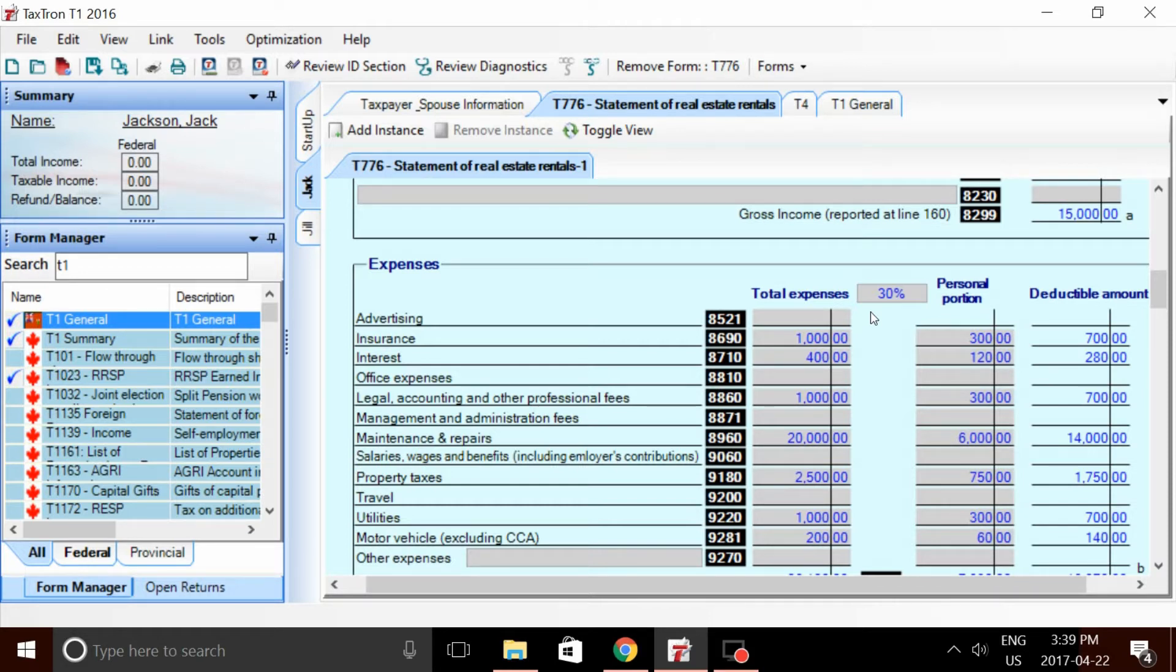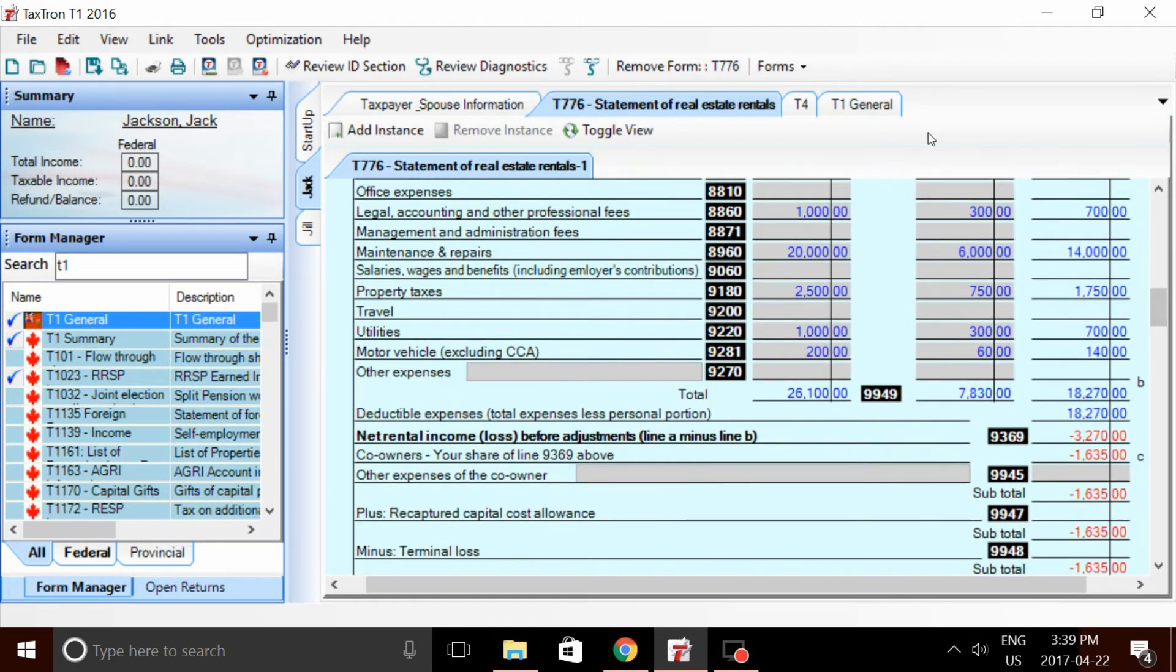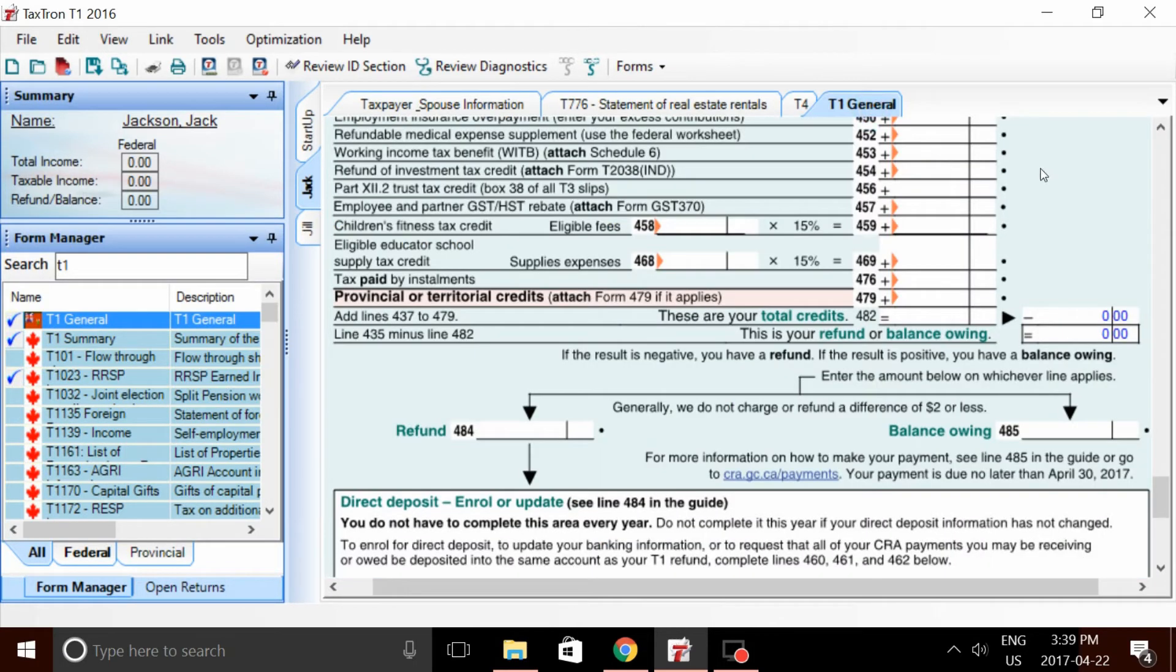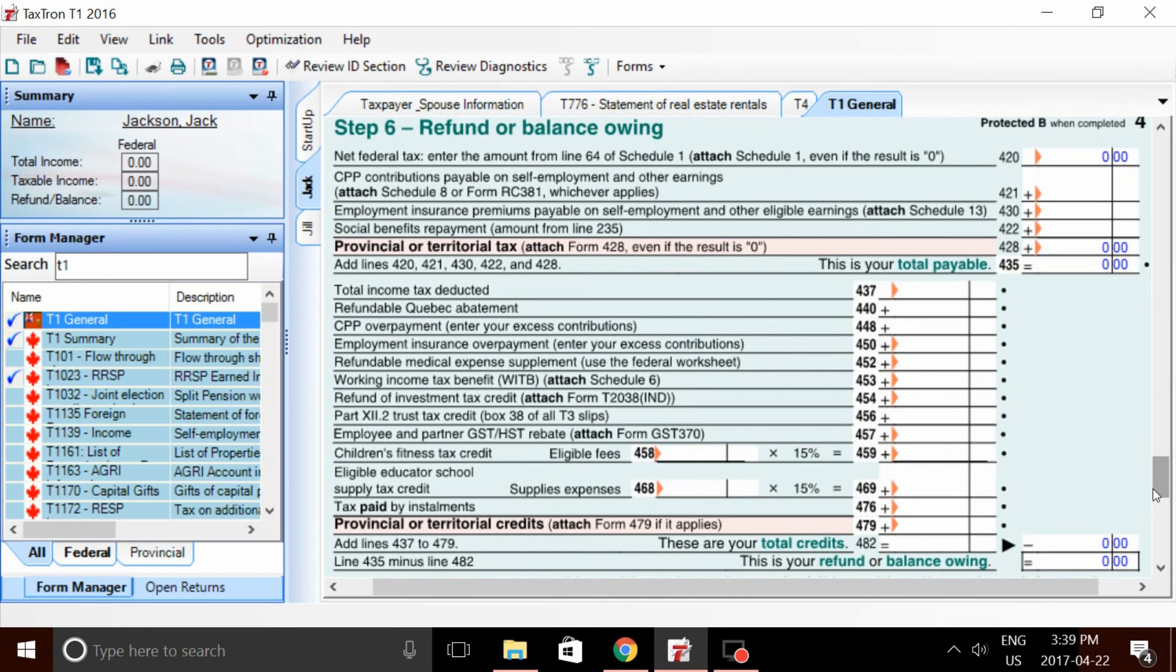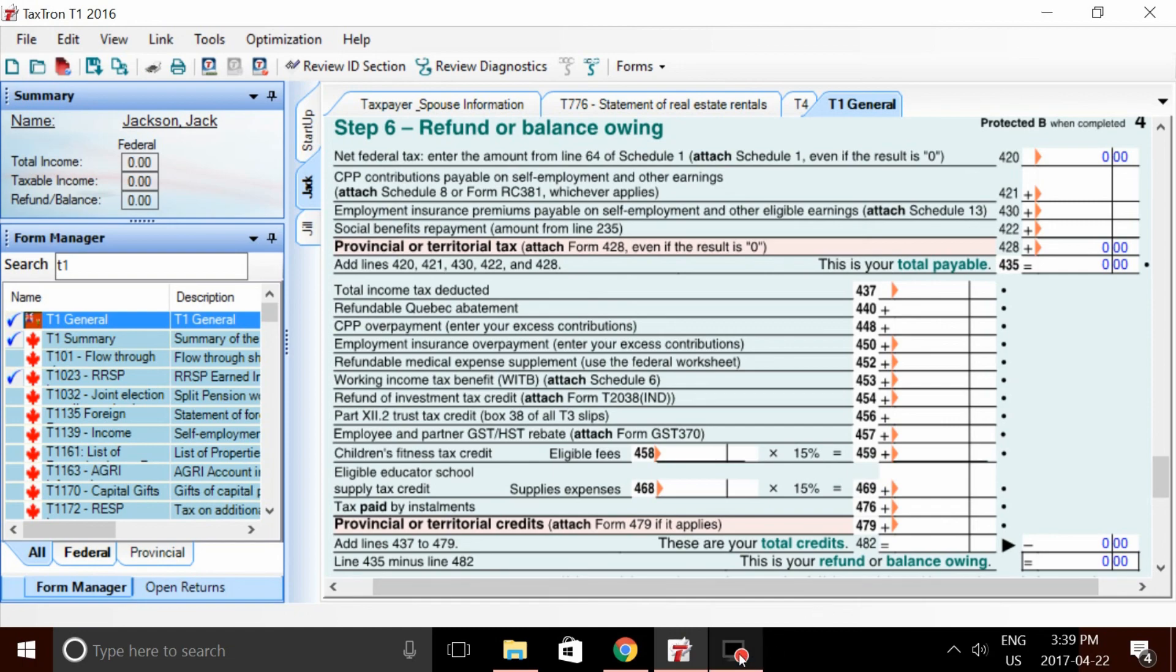So this concludes our video on rental income and expenses. I have to let everyone know that this is the last week before taxes are due on April 30, so be sure to get all your slips entered and recorded into our TaxTron software and submitted before the due date. Thanks for tuning in. Bye bye.